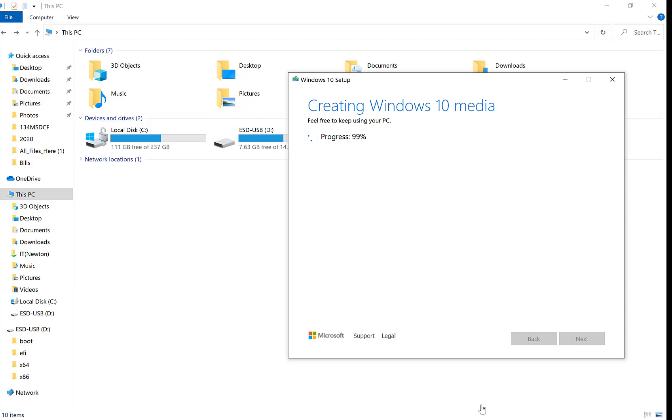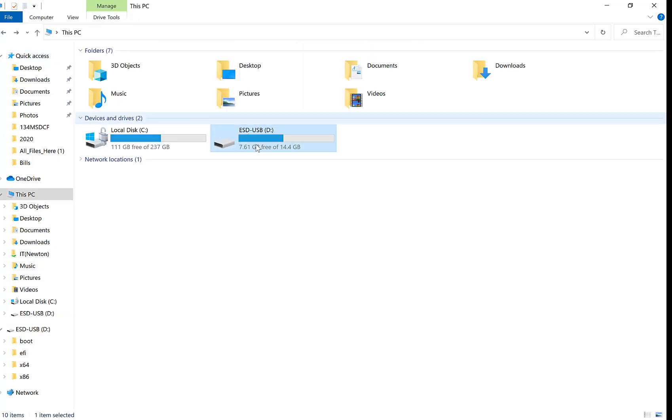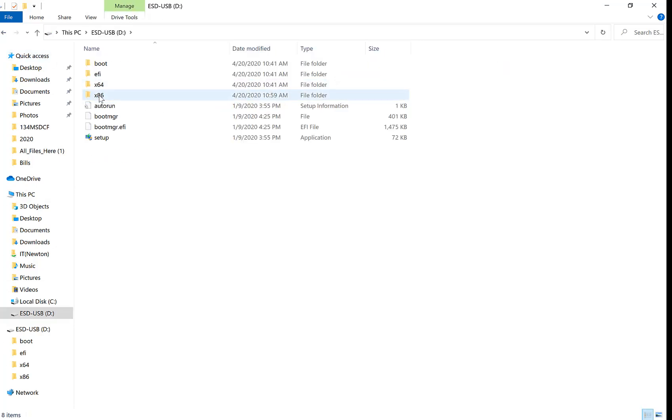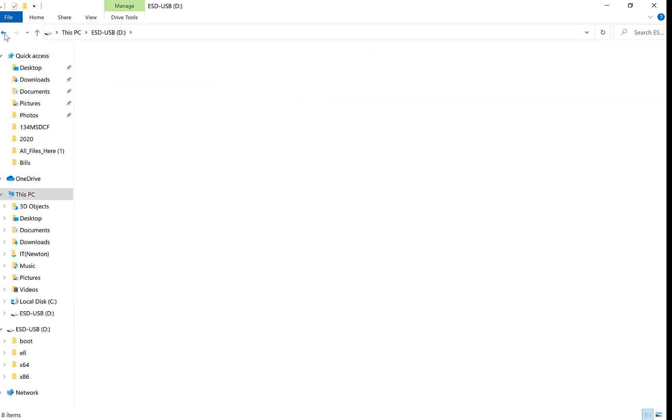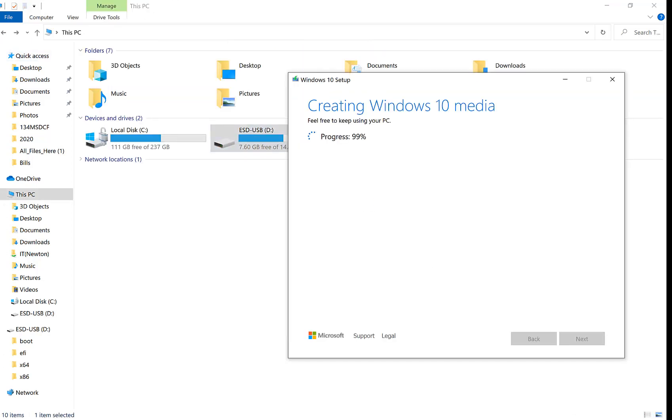All right, as you guys can see, we're at 99%. To check your progress, you can go in your Windows Explorer, this PC, and look at the set of files. As you see, they're both in there, x64 and x86. This is 64-bit and this is 32-bit.